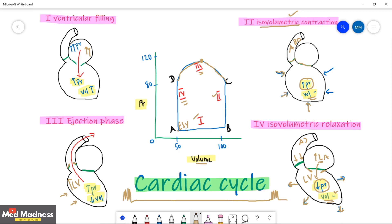In future sessions we are going to see some valvular pathology and cardiac failure and how this loop changes. In this session we covered the normal physiology of the heart.